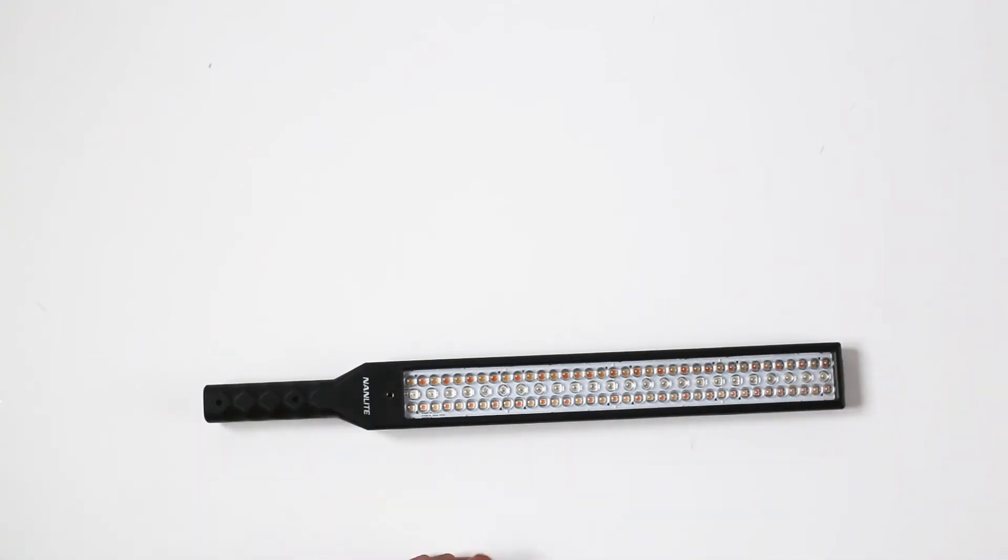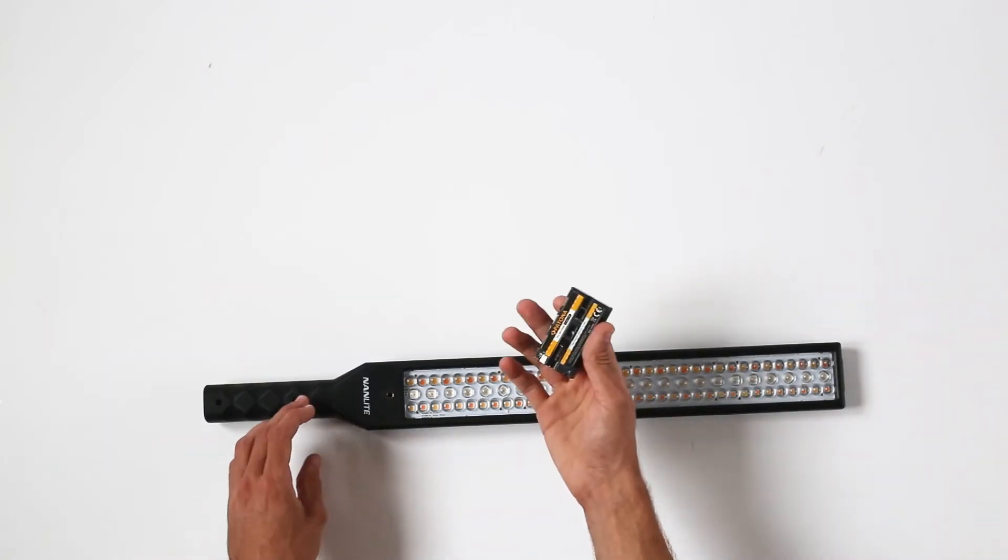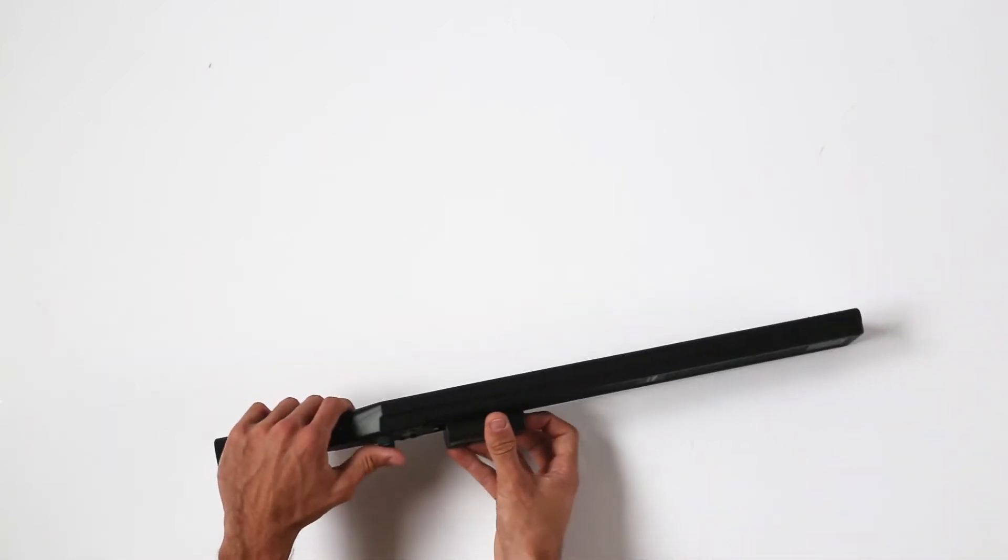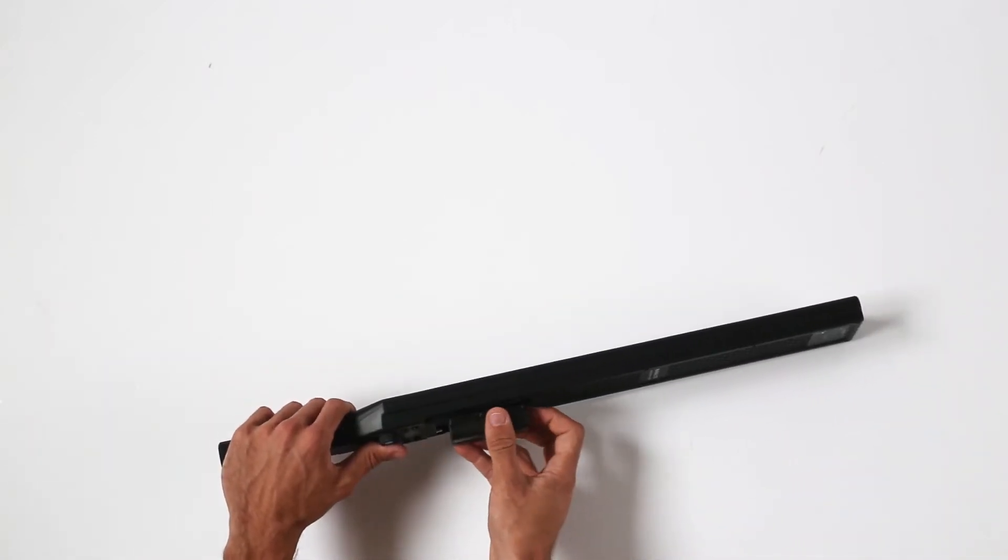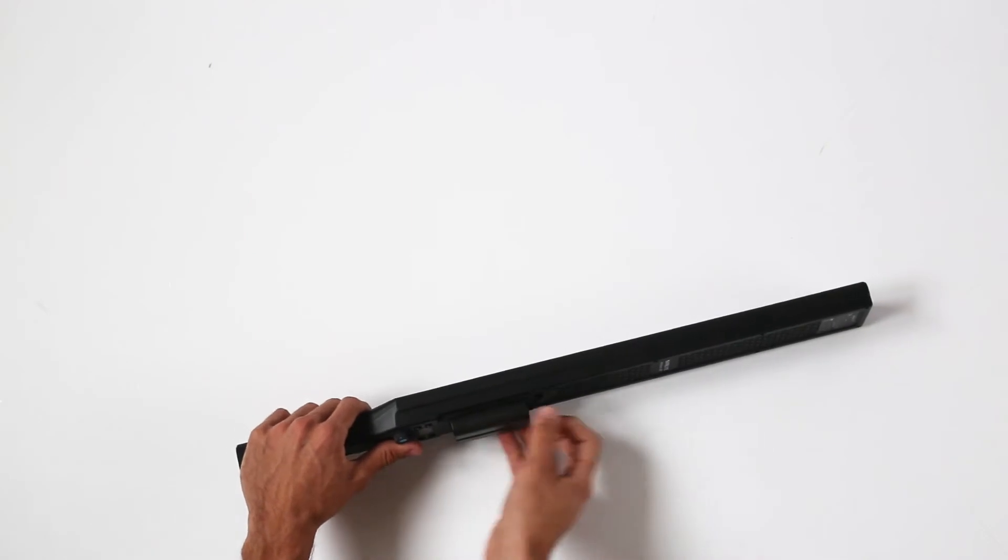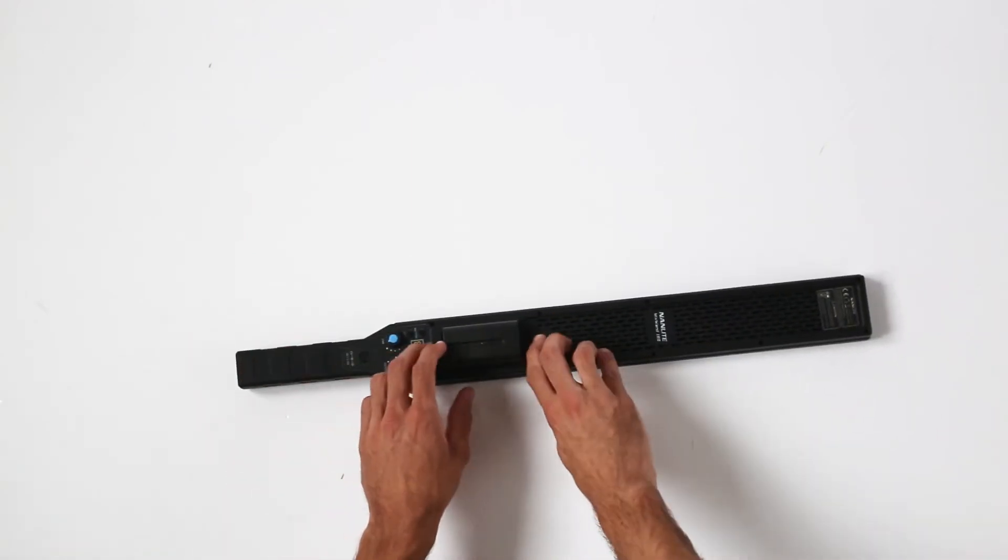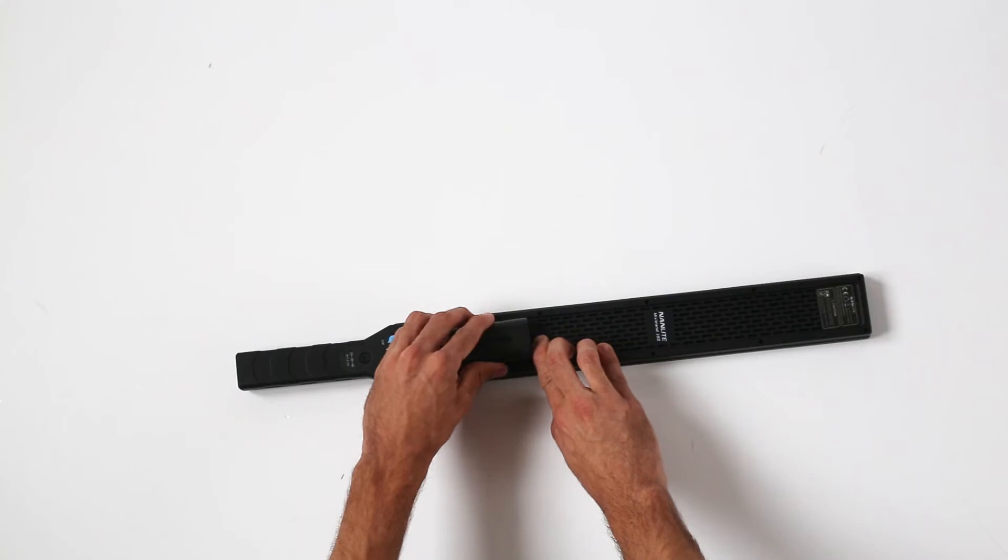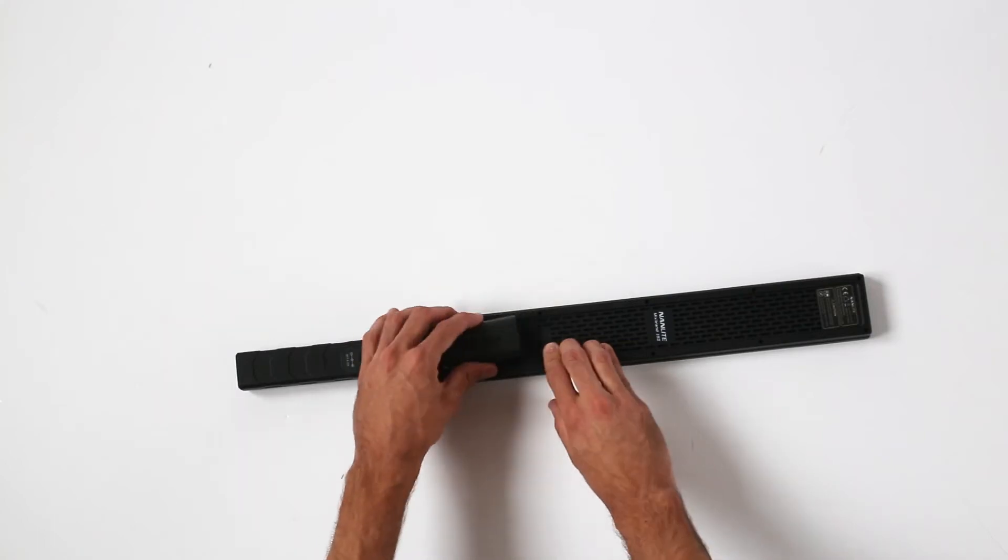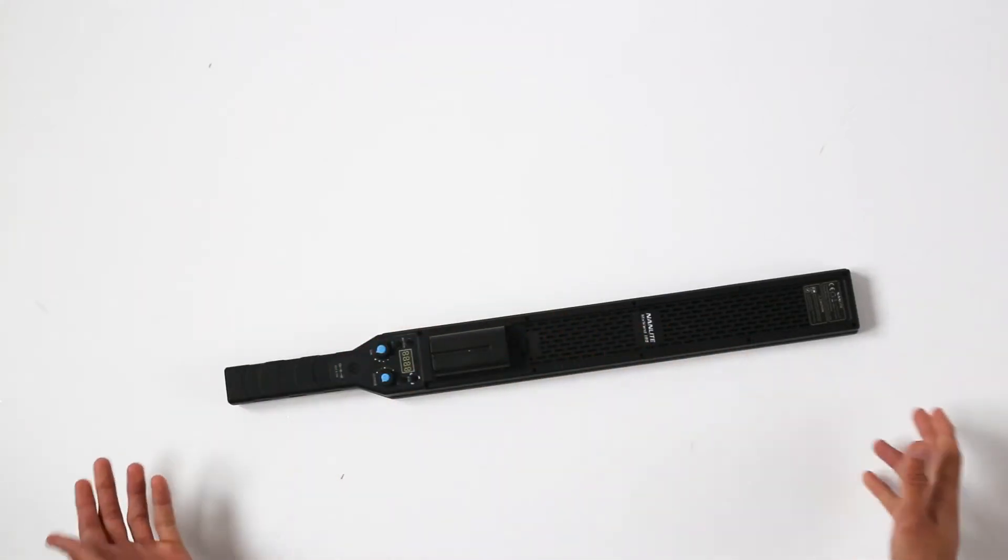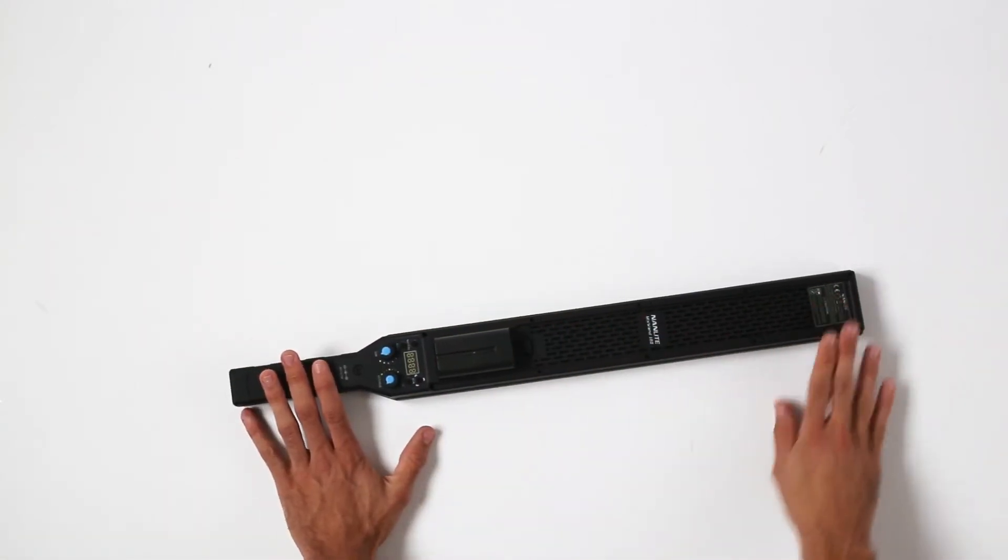Now this thing does not come with the battery, but we could mount an NPF battery right here. As you can see, you just slide it in the slot. When you want to remove it, just press this button and then you are freeing it.